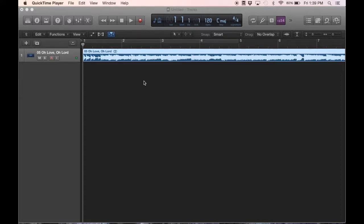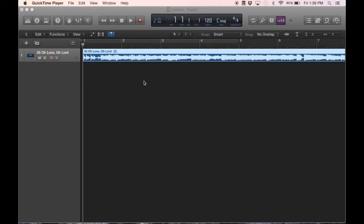Hey folks, here with a quick Logic Pro 10 tutorial. Today we're going to be talking about FlexTime. Now this is just one specific example, but it can be applied to many different uses for this feature within Logic.